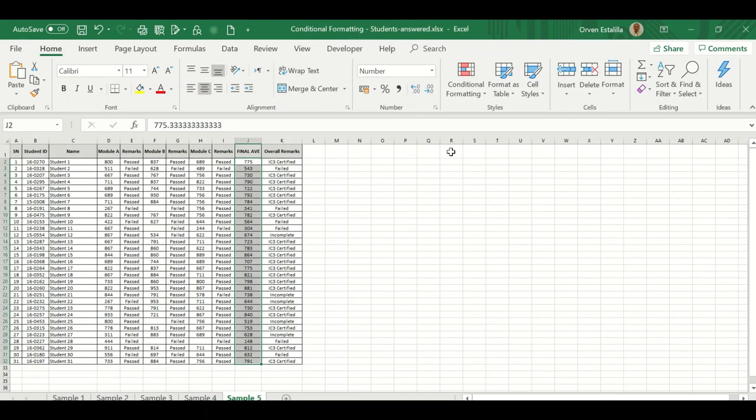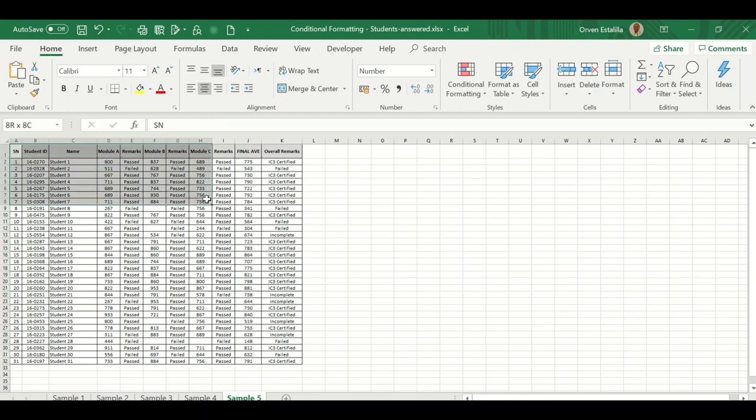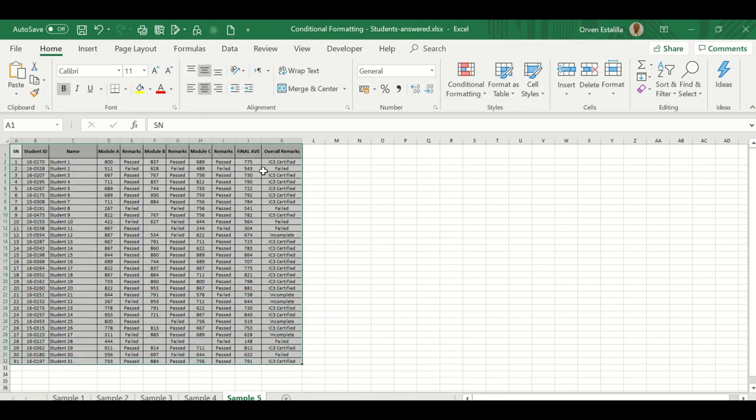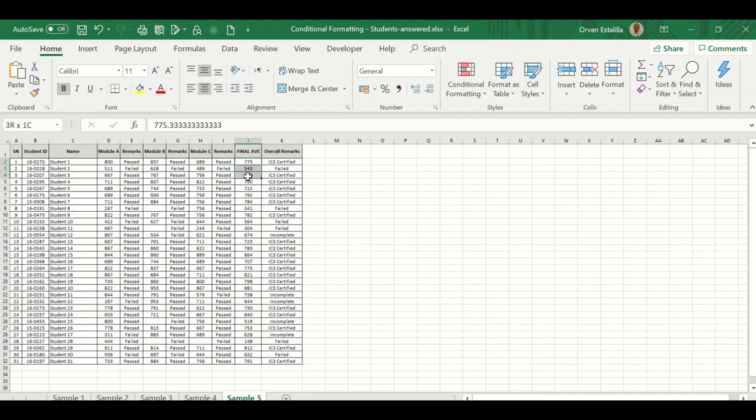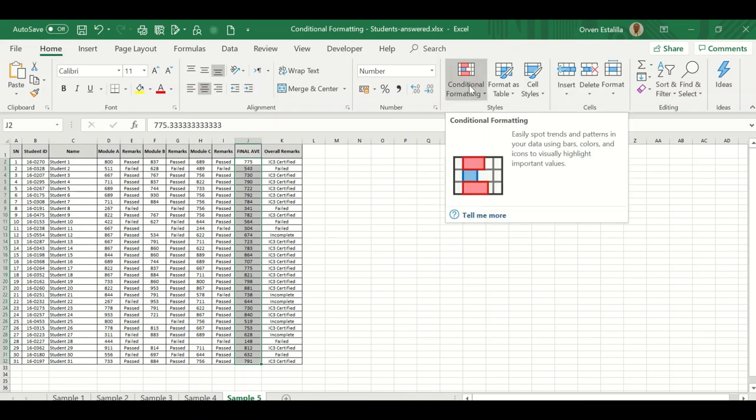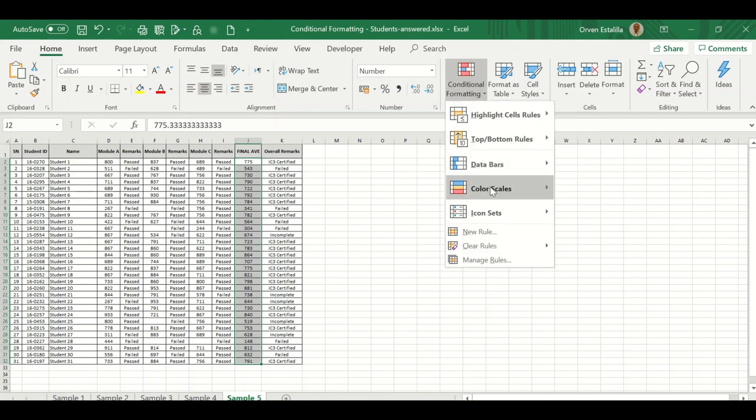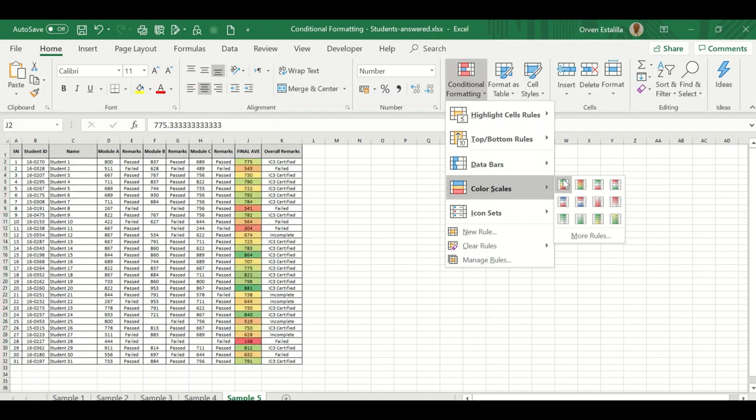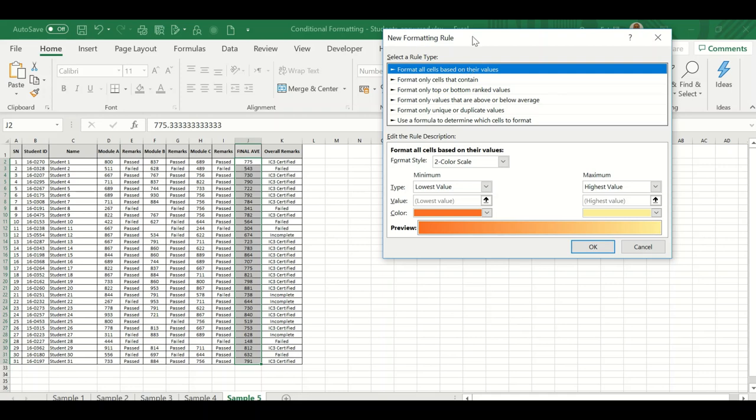For the last example of lesson number seven, it's not in your PowerPoint but I'll show you sample five. I'm going to highlight the J column from J2 until J32. I'm going to do formatting based on color scale. Click here, then color scales. I'm going to choose more rules.